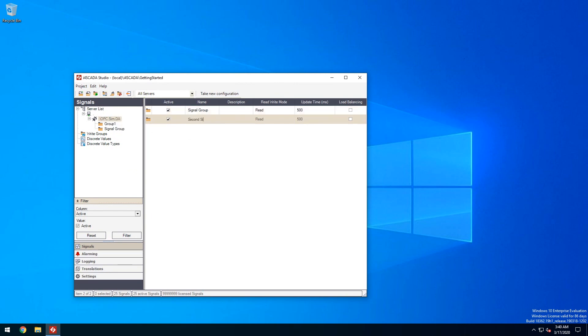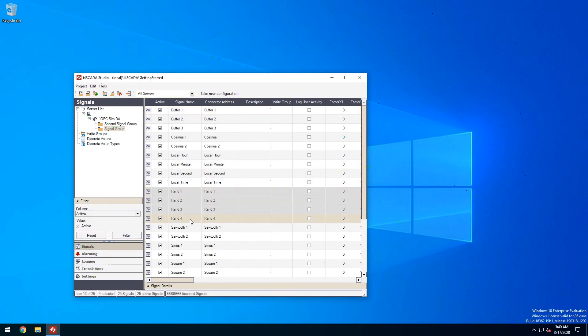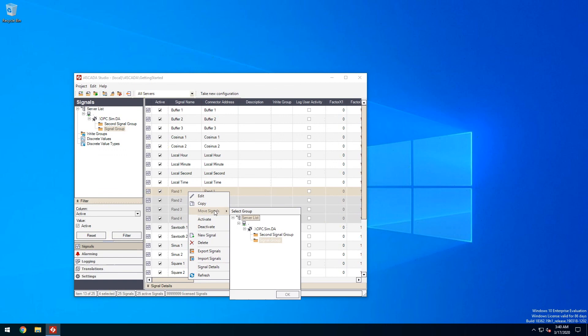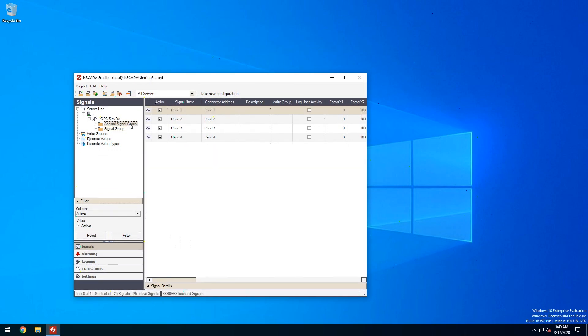Once the second group is added we can select the signals we need to separate and using the contextual menu we can move them to the new signal group. Now we have a subset of our signals separated in a new group for easier management.